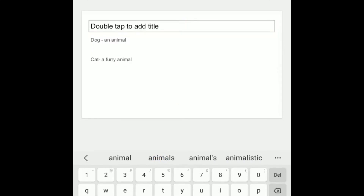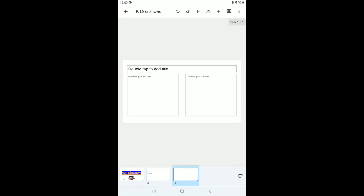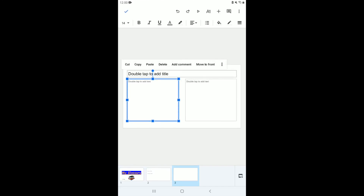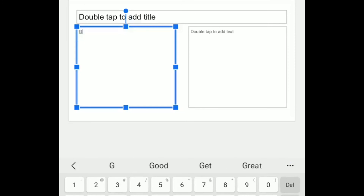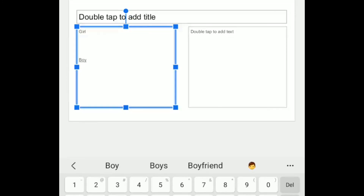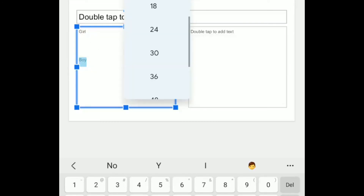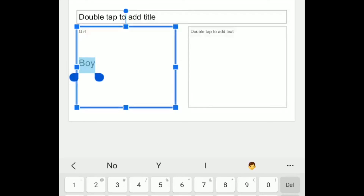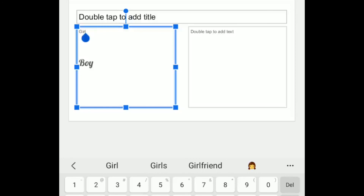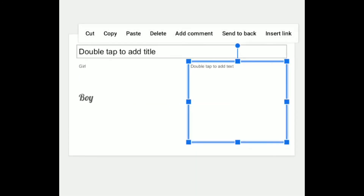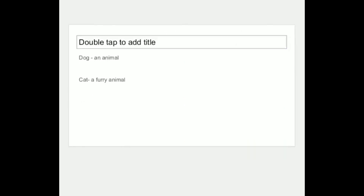I can go to slide three and add more words and meanings. I double-tap to start typing — I'll write 'girl,' write the meaning of girl, then another word 'boy' and its meaning. Remember, if the text is too small you can change the size — just make sure it is highlighted, click on the number, and change the size. You can also change the font, size, and color, and of course add any images if you want.